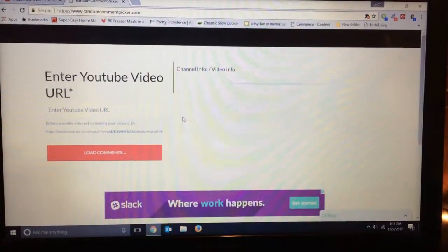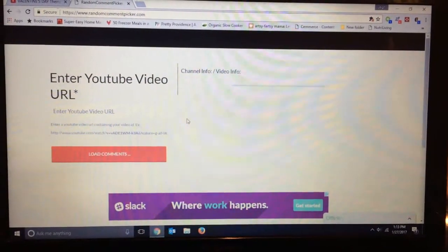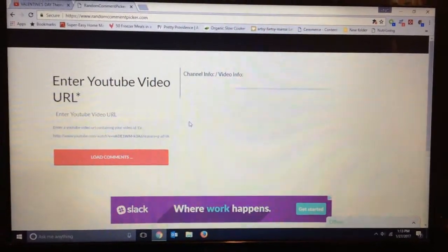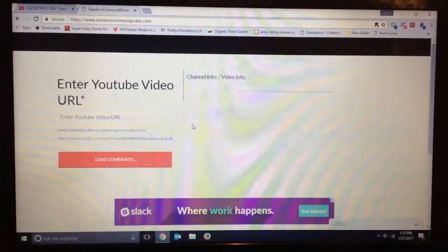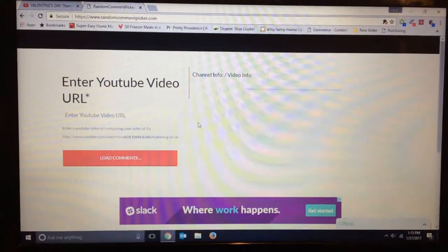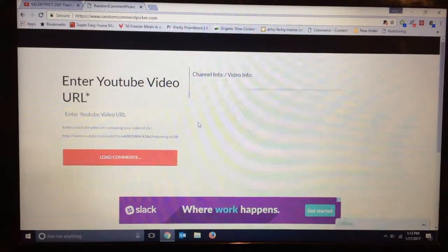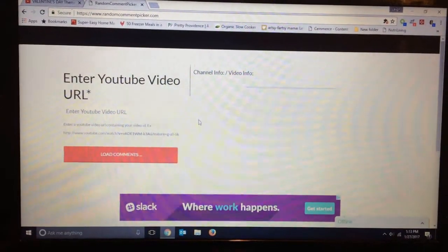Hey guys, it's Leigh and I am here to pick the winner for my Valentine's subscriber giveaway.